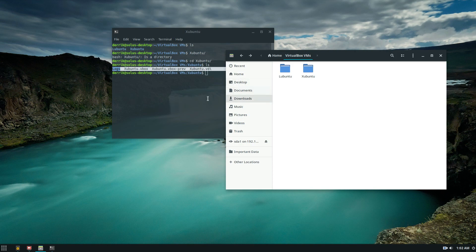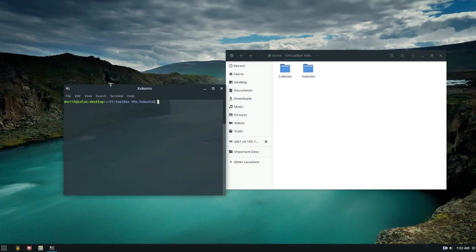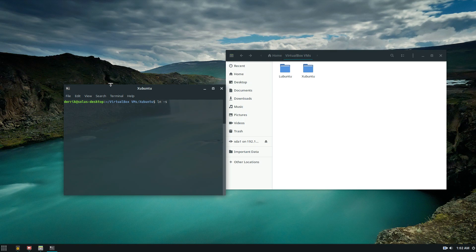To create a symlink you go in the terminal and you would do ln -s. Now if you're symlinking a single file you would do the name of the original file here. So if we're doing pop.jpg you would write it there.